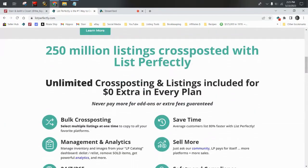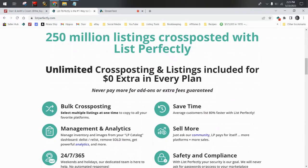List Perfectly is a lot more than a cross-posting service. A lot of folks aren't aware of that. There's so much you can do. You can do bulk cross-posting, manage your inventory, manage your images, delist, relist, remove sold listings. You can sell more and save time by using List Perfectly.